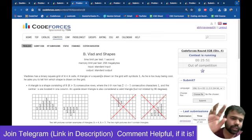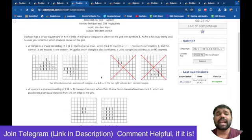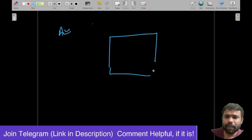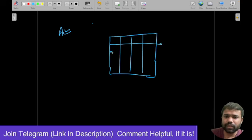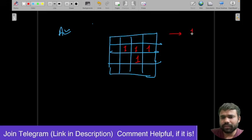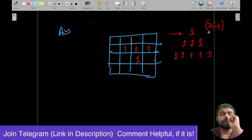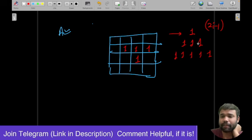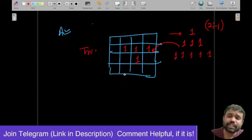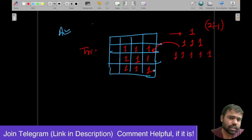Problem B says there is a matrix and in that matrix there is either a triangle present or a square. For example, in a triangle, the first row will have one element, then three, then five — basically 2*i - 1 ones in each row. It can also be a reverse/flipped triangle. Either there is a triangle present or there is a square.